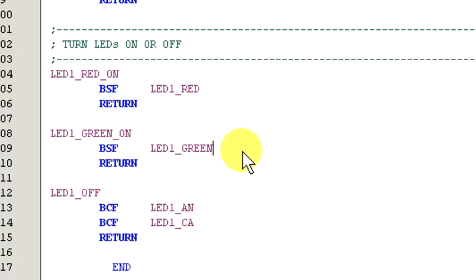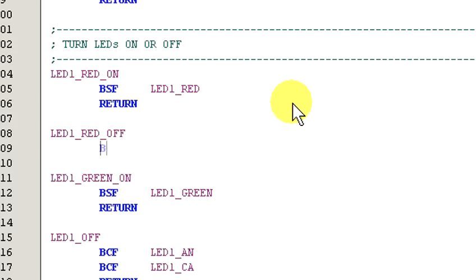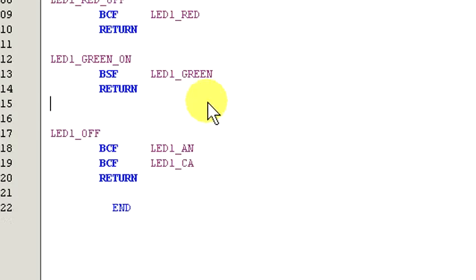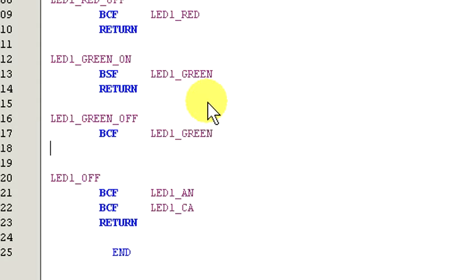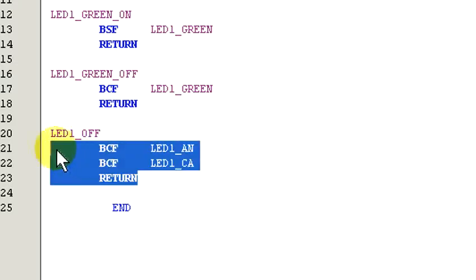Okay, now let's add two routines to turn each color off. Okay, since we don't need the LED1 off routine anymore, we can go ahead and get rid of that.